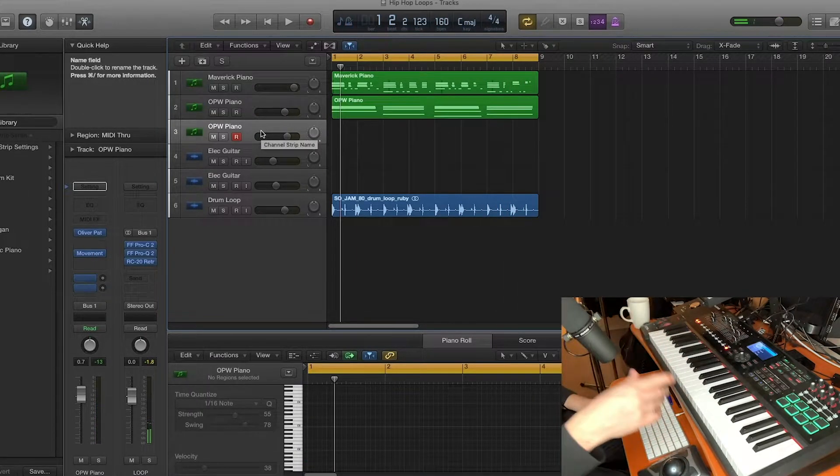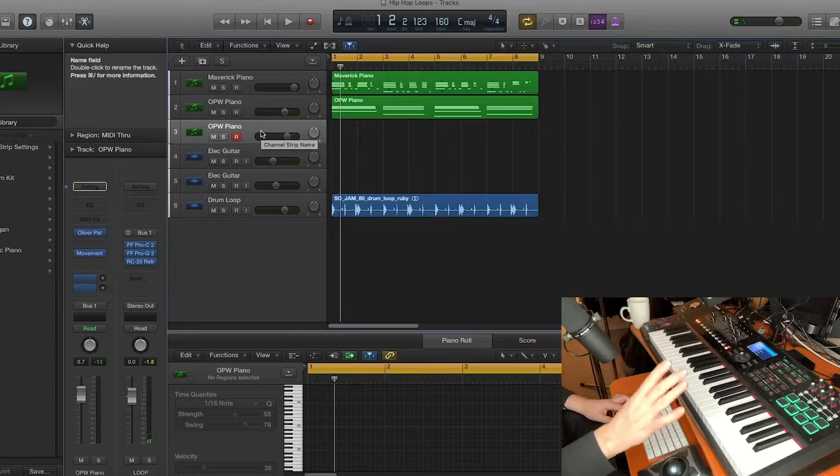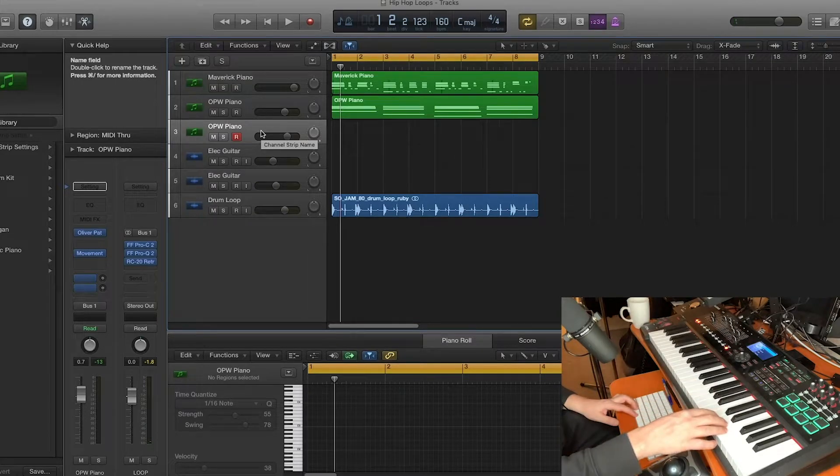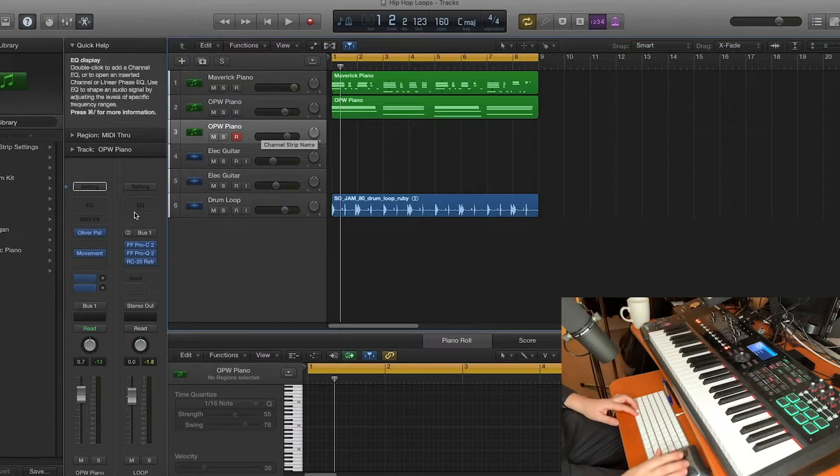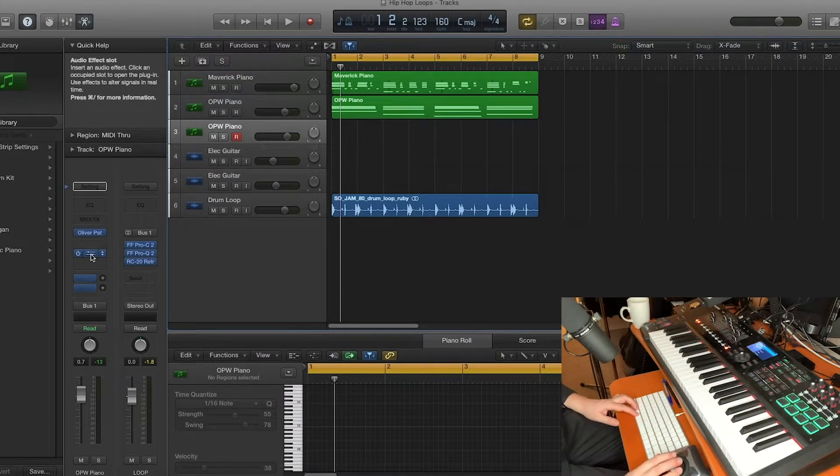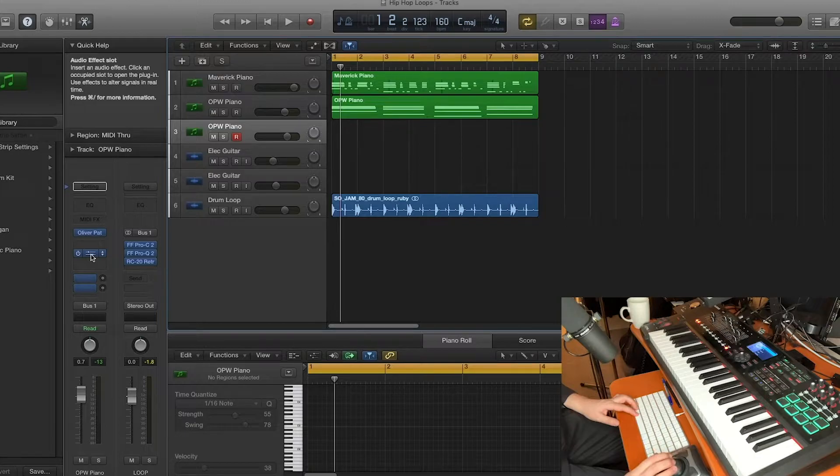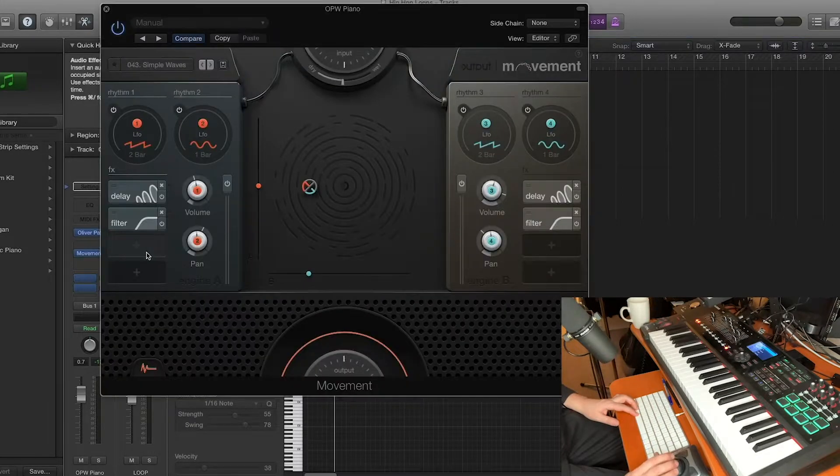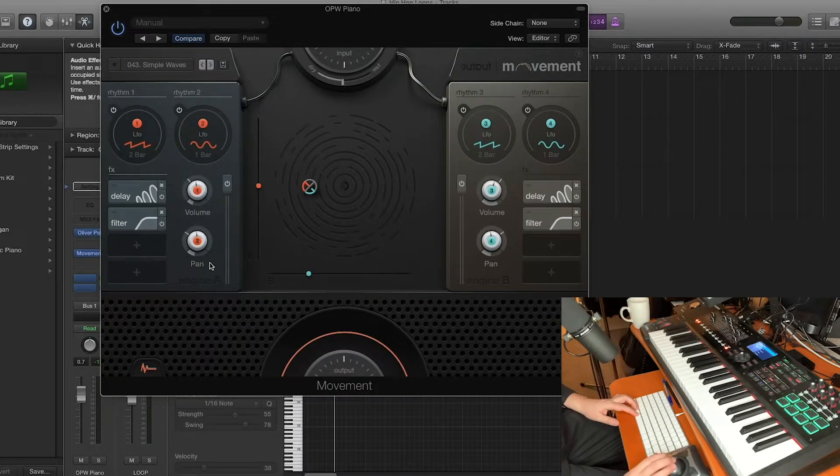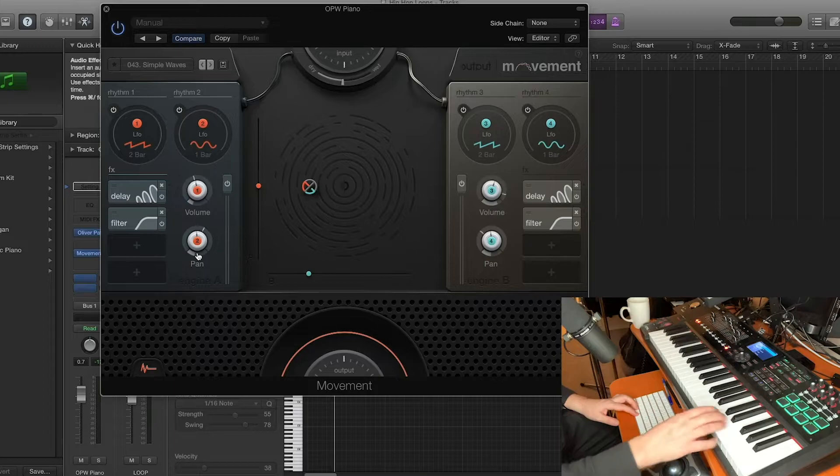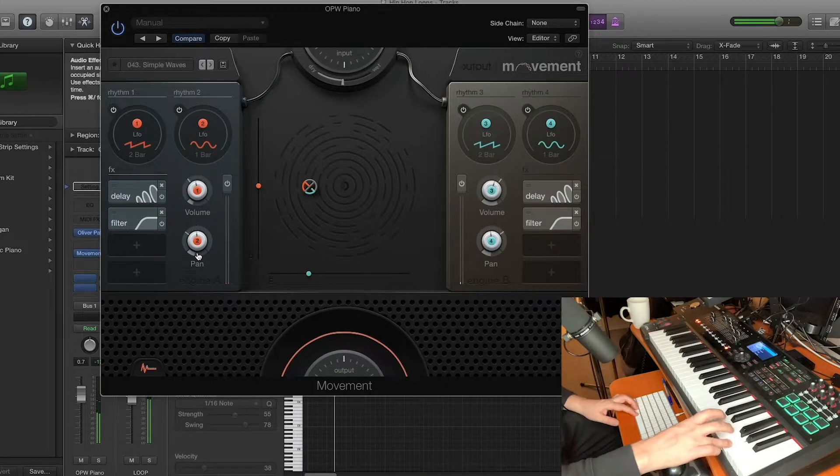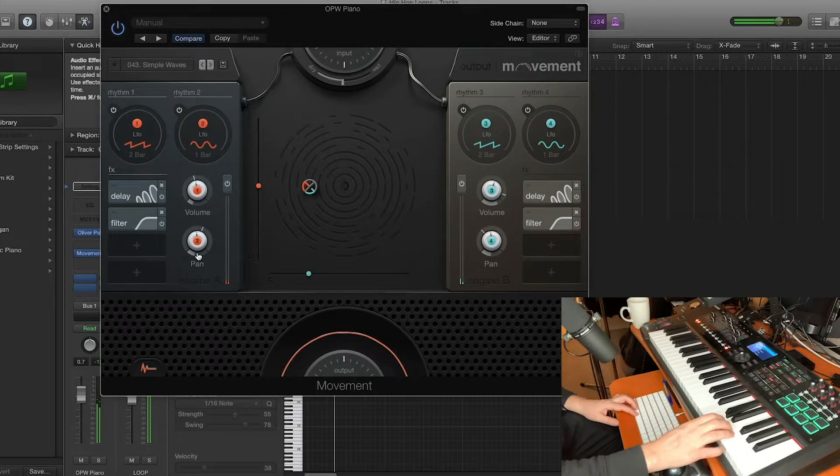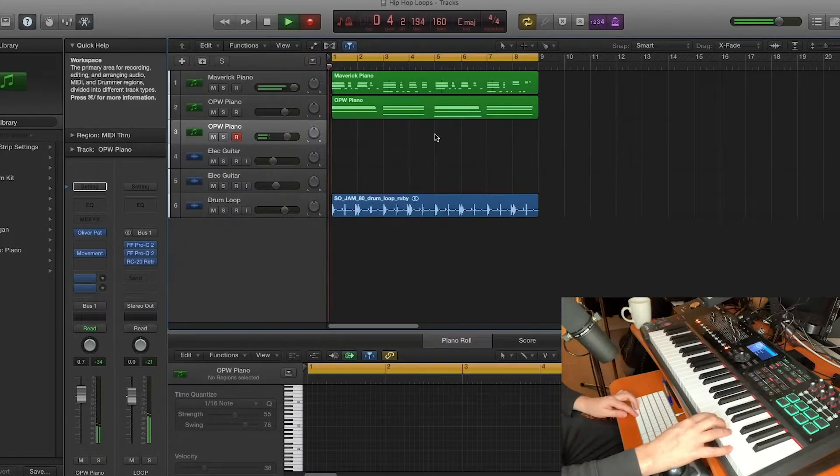Okay, I got another piano loaded up. I'm going to add a bit of melodic interest on the top here, and I've got it going through the old movement plugin as well, which is sort of like, you know, let's see what we can do here.